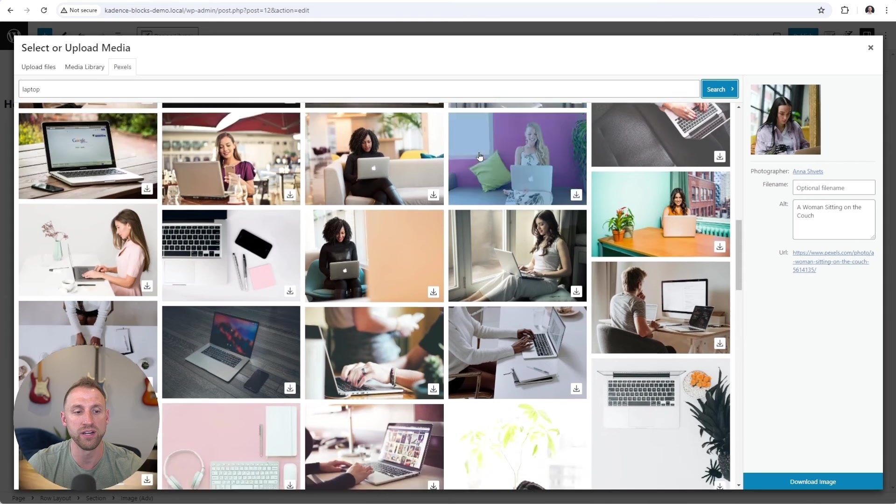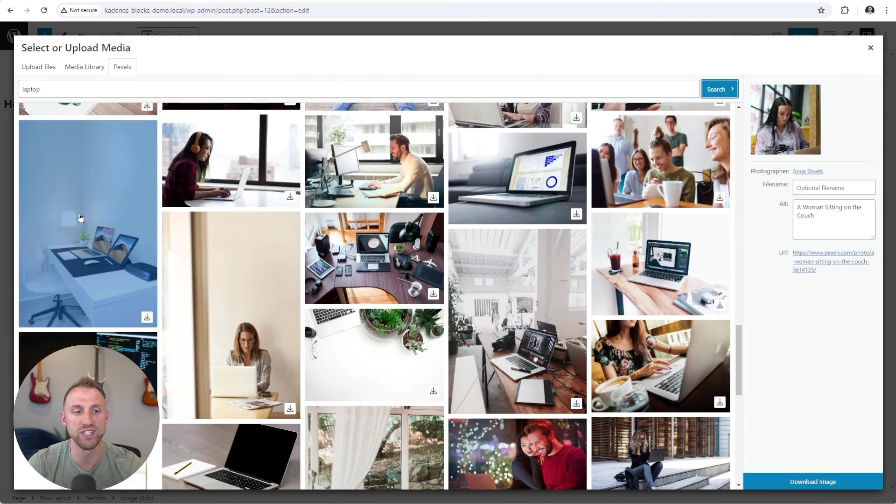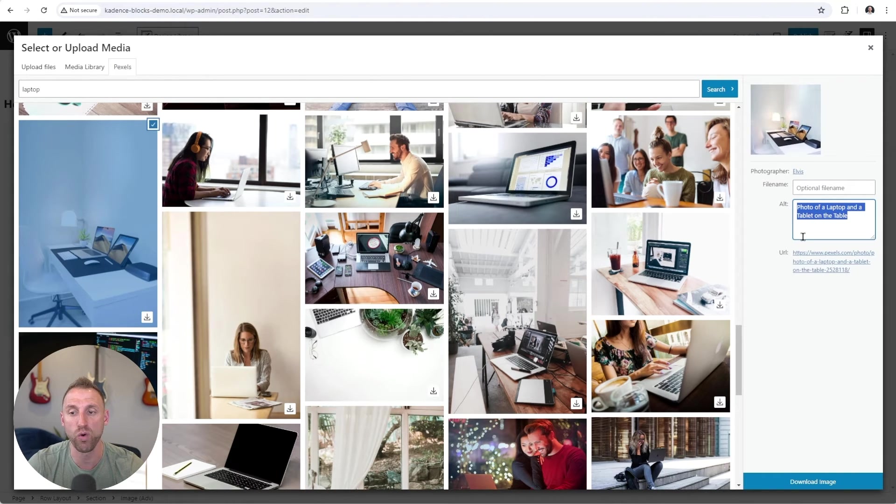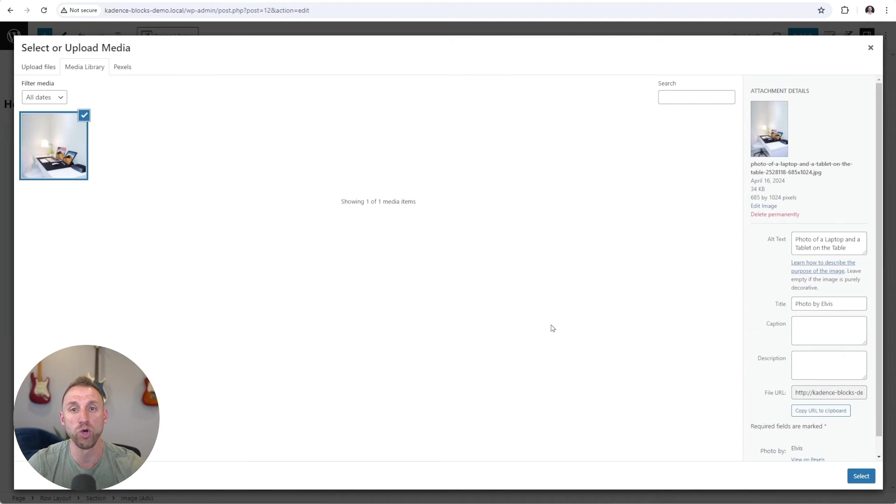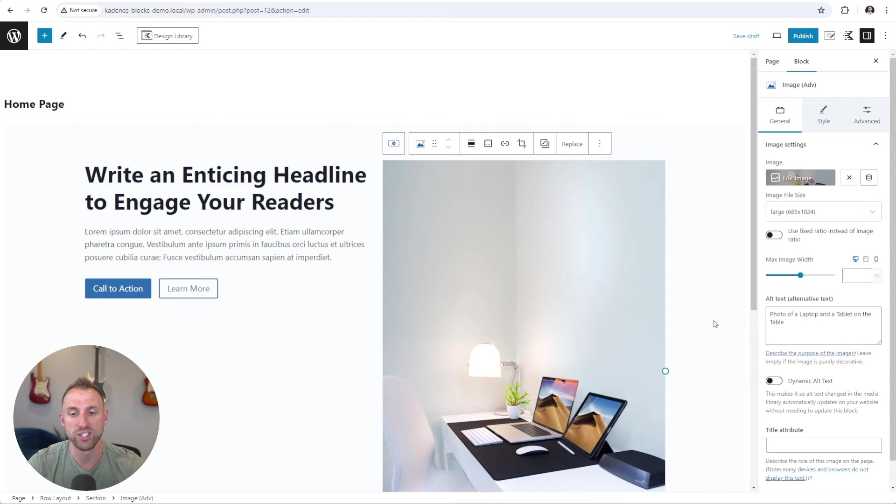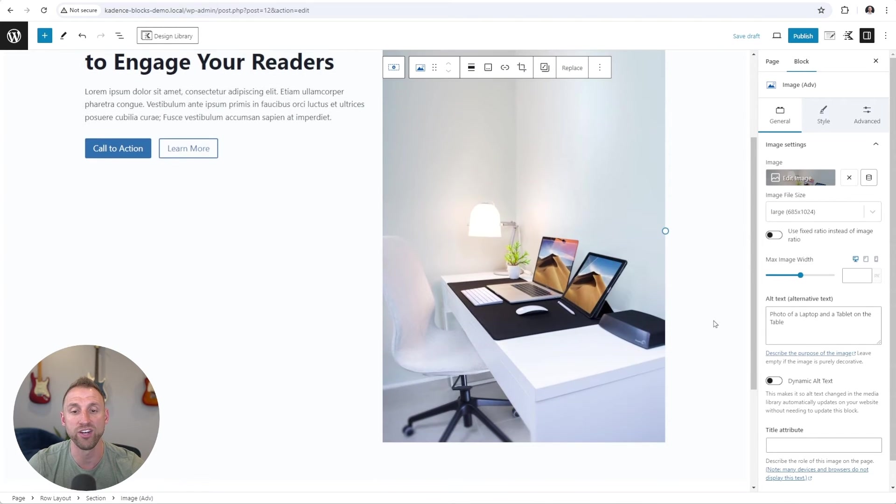I'm going to scroll down here, and I'm going to choose this image here. The alt text is automatically added for our image here. And I'm going to choose download image, which downloads and imports the image into our media library. So I'm going to select that image. And so that instantly imports into our editor here, but it is too tall.